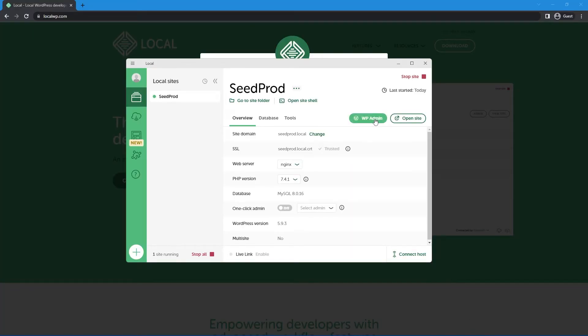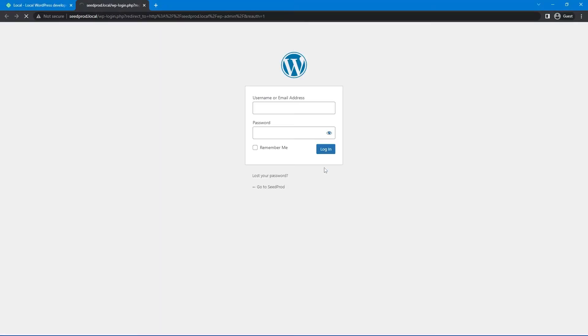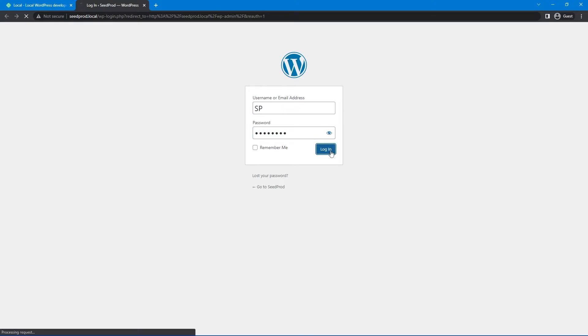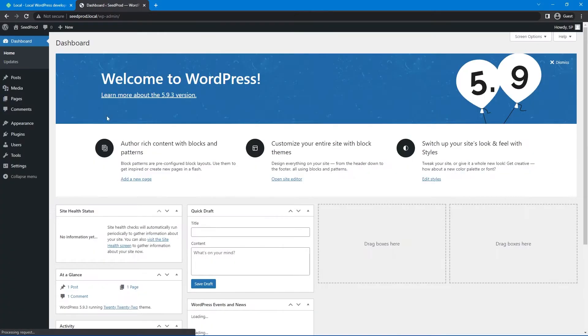And now we have two buttons here, WP admin. So you can click this or open site. Let's go ahead and click on WP admin. And this will open the admin area or the login page. Let's just put in that same username and password that you used earlier. And we'll click on login.